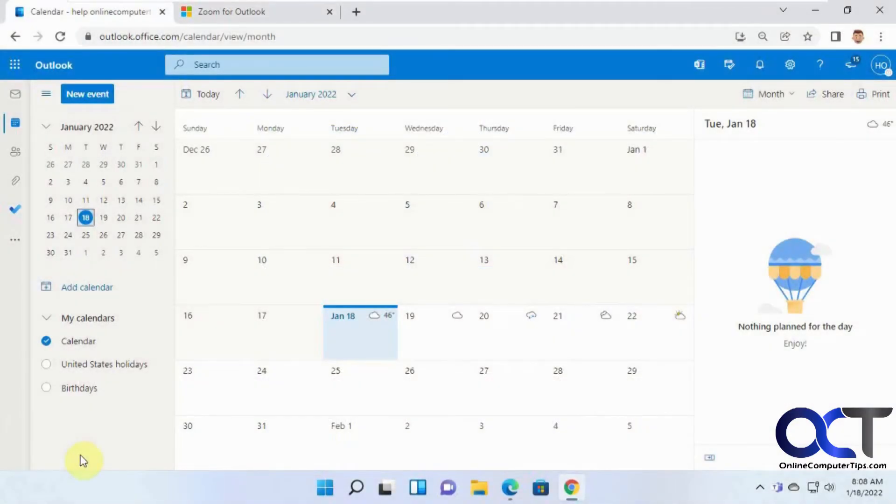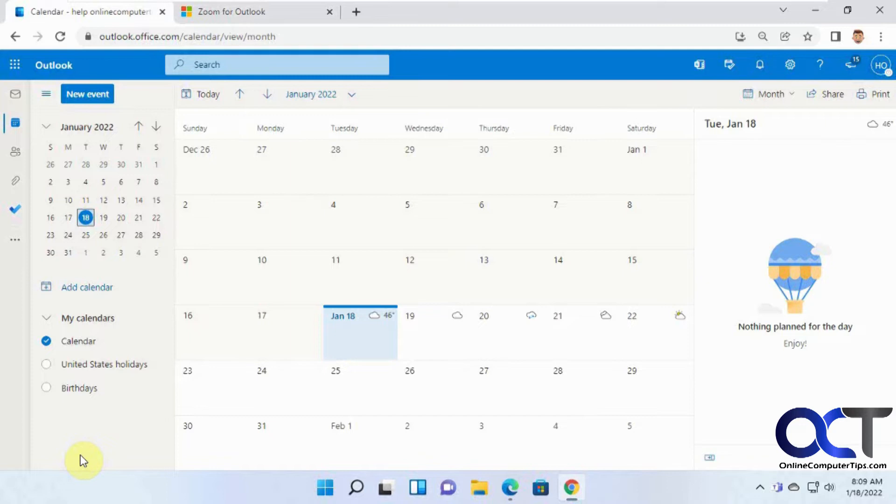Hi, in this video I'm going to show you how to install and use the Zoom plugin for Outlook on the web. You can do it for an Outlook.com address or an Office 365 Outlook address that you use online.